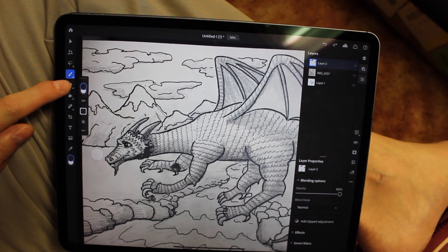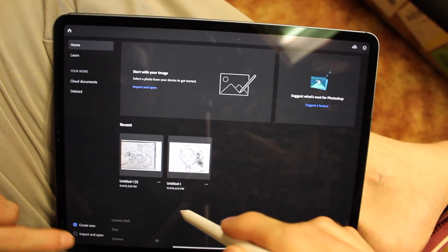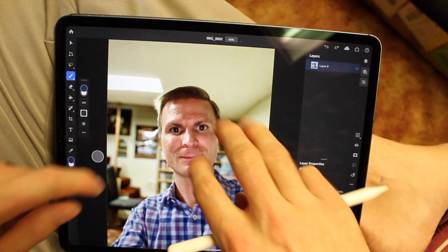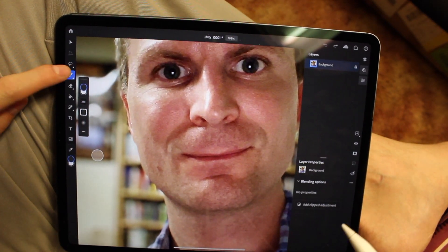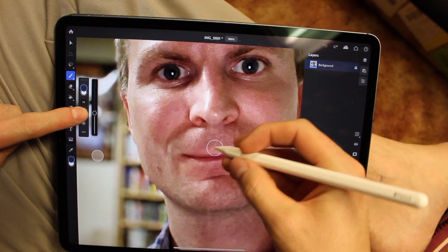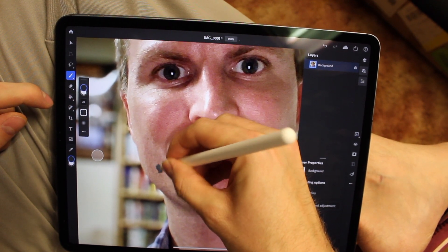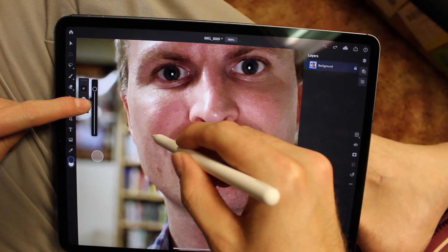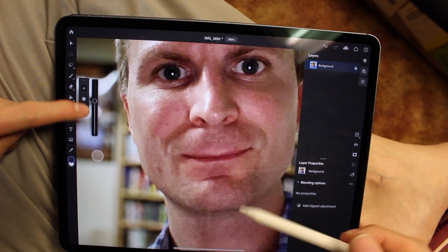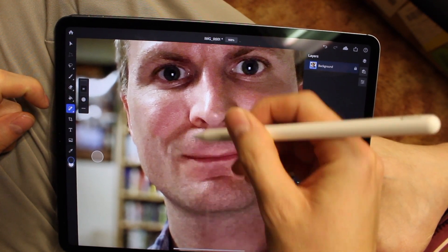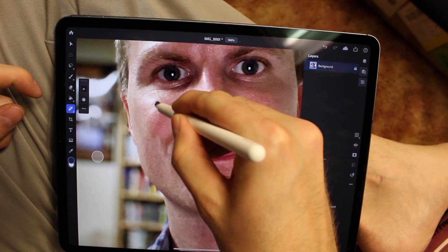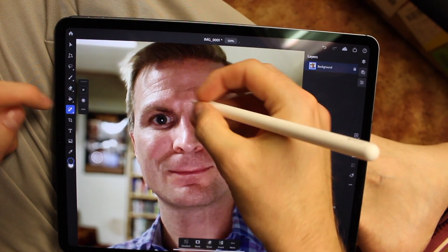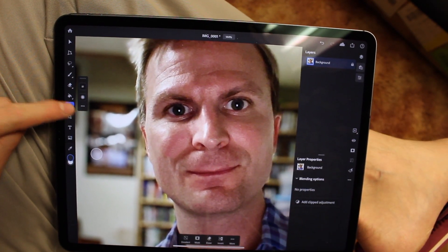They do have one retouching option — I used to do photo retouching for years. They actually have just one retouching option: the healing tool. You can use it to retouch, and the healing brush has always been good in Photoshop and it works pretty well here. But I prefer the patch tool, which is not available. The healing tool works fine, but it's just so limiting compared to what you could normally do in Photoshop.